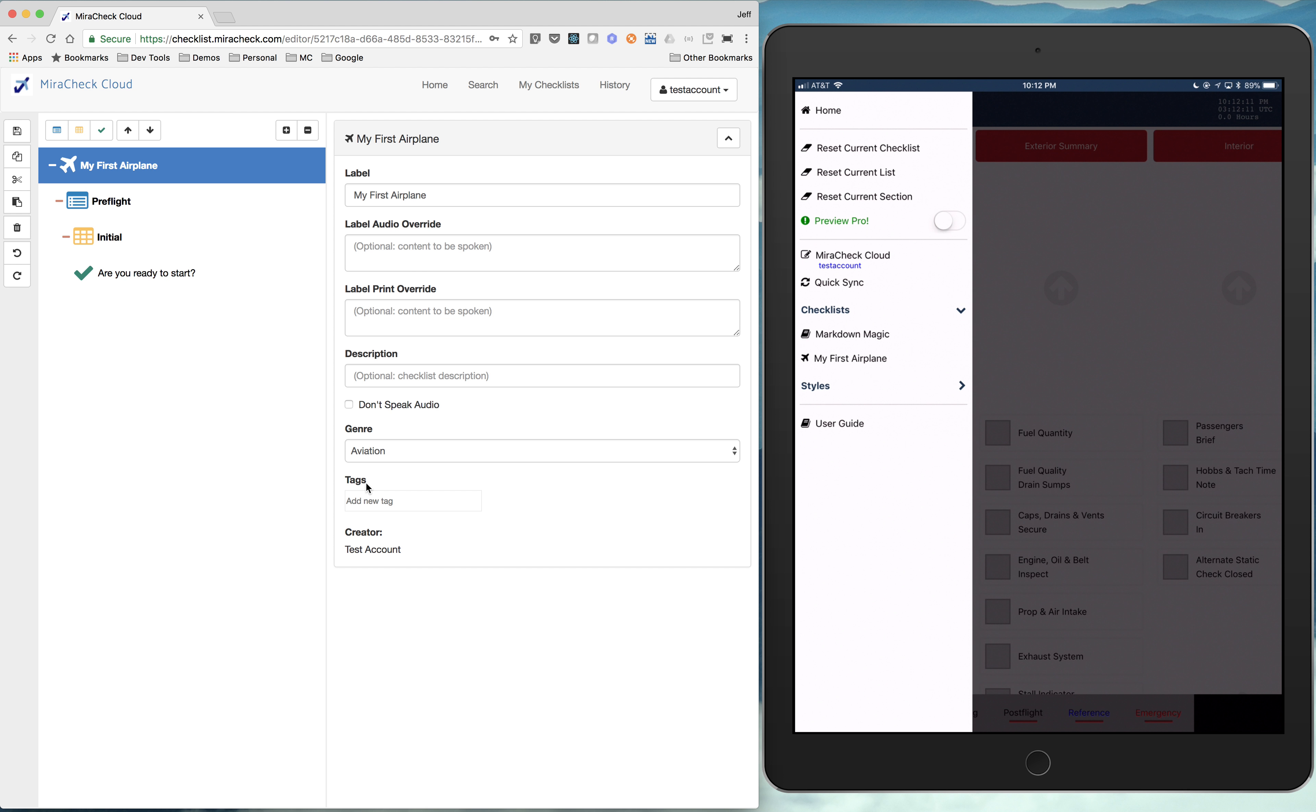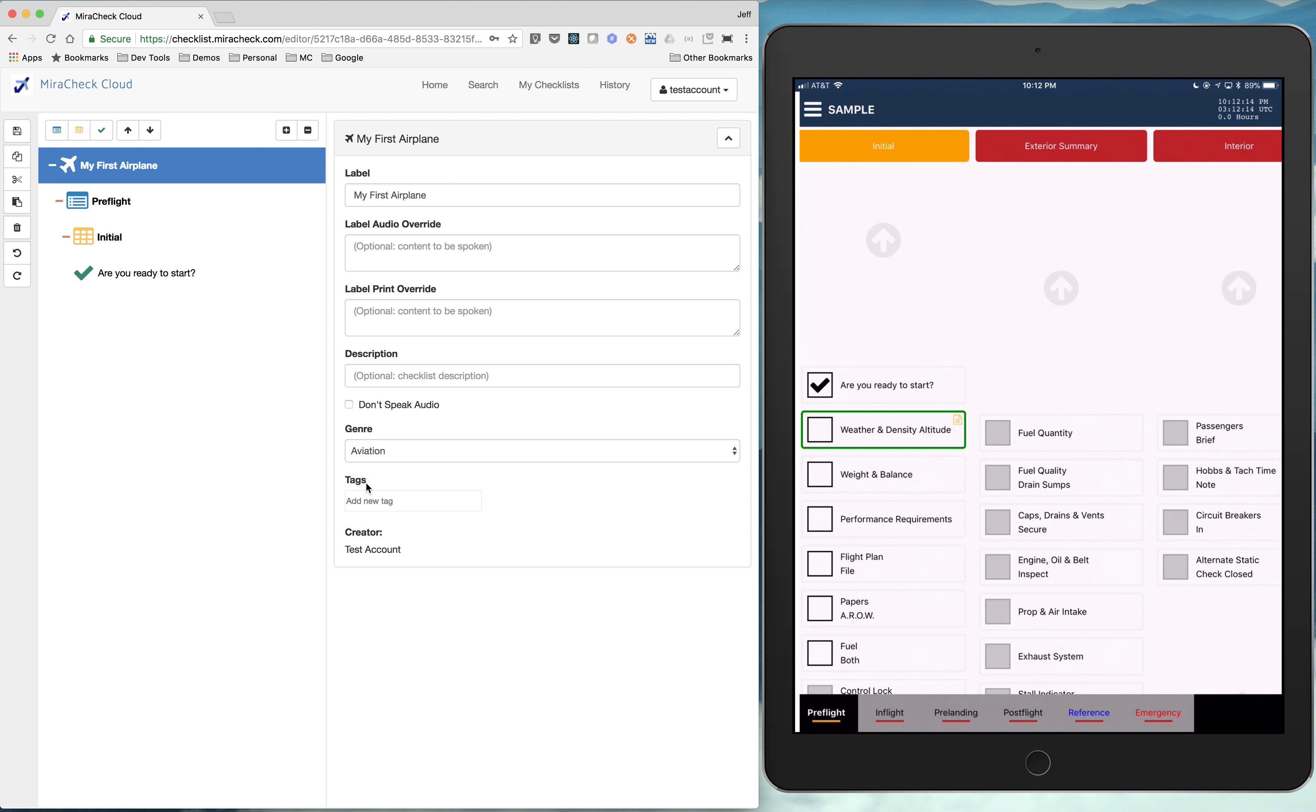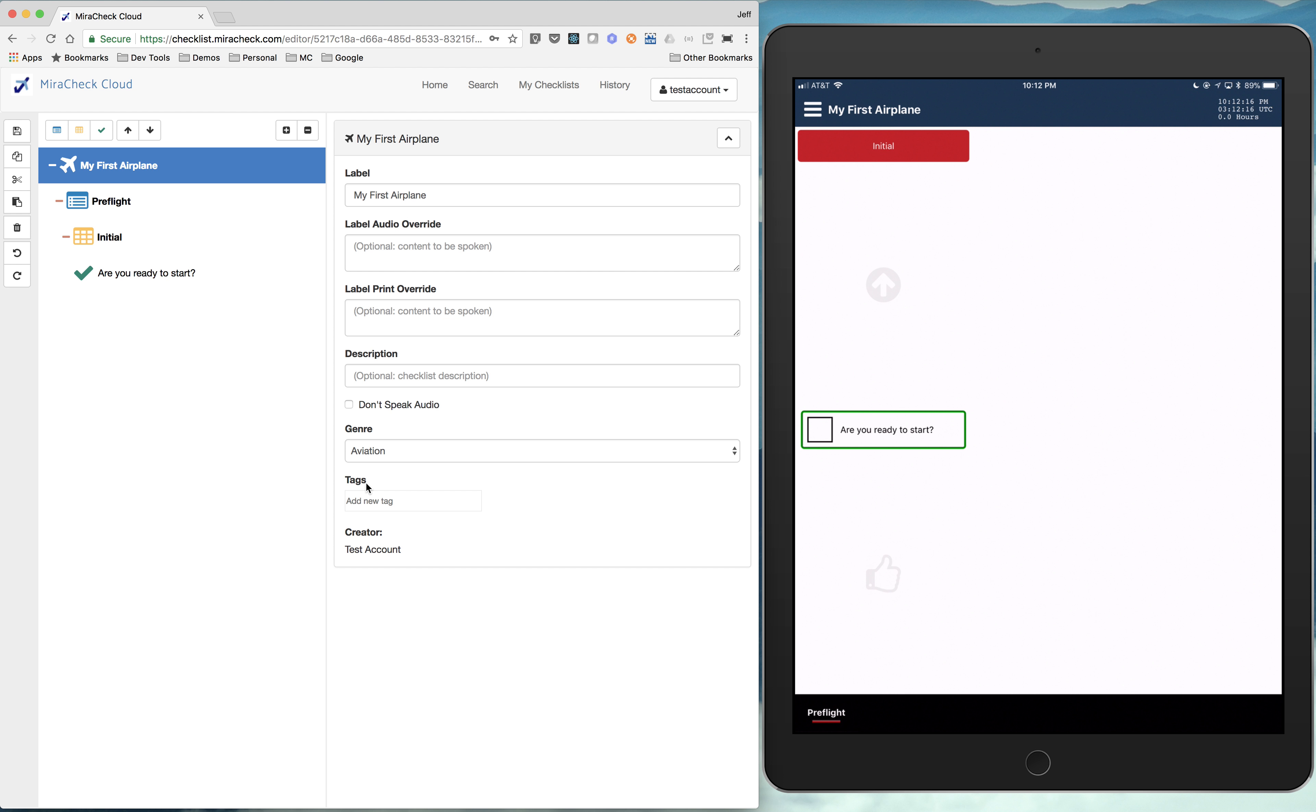So if I click that checklist now. There's our checklist so far. So we have our preflight. We have our initial section. And we have our are you ready to start item. So let's add another item.